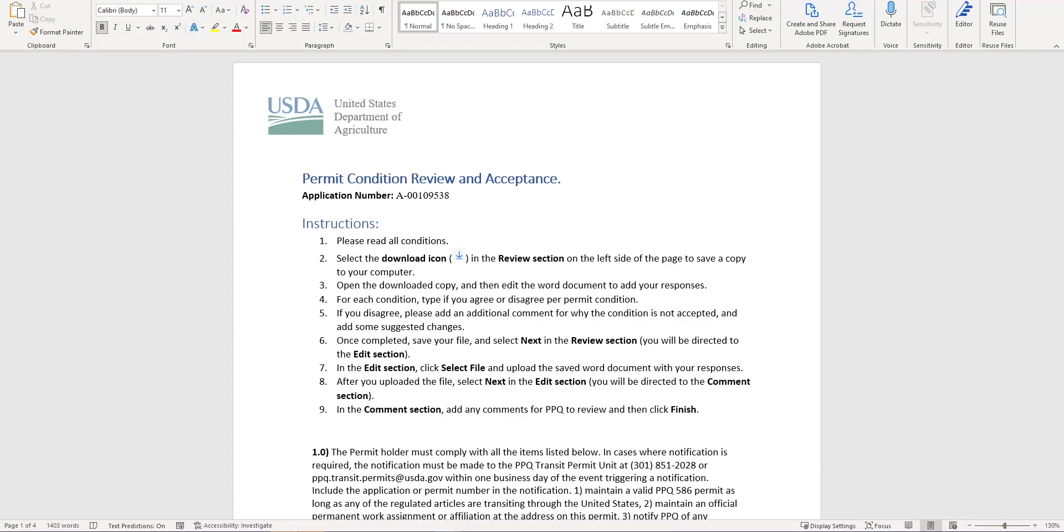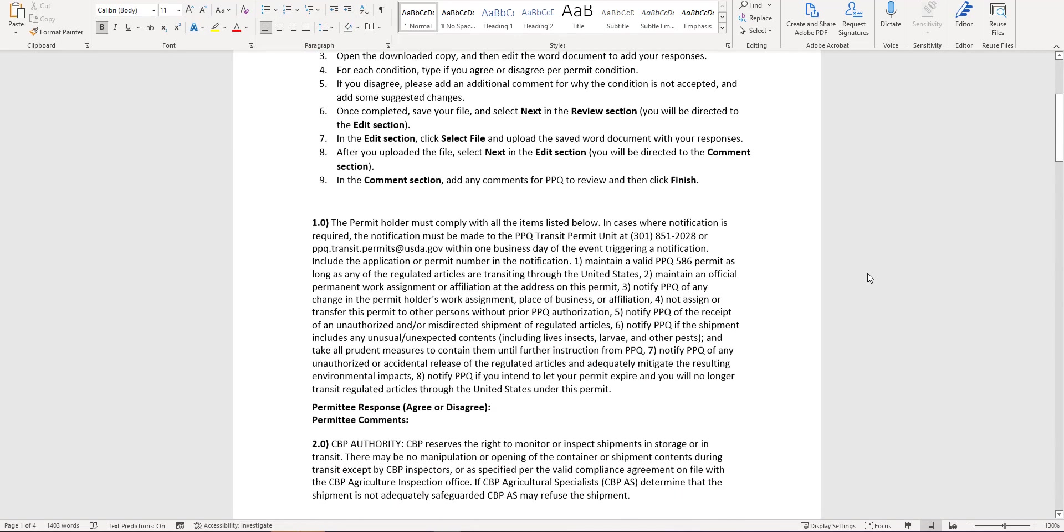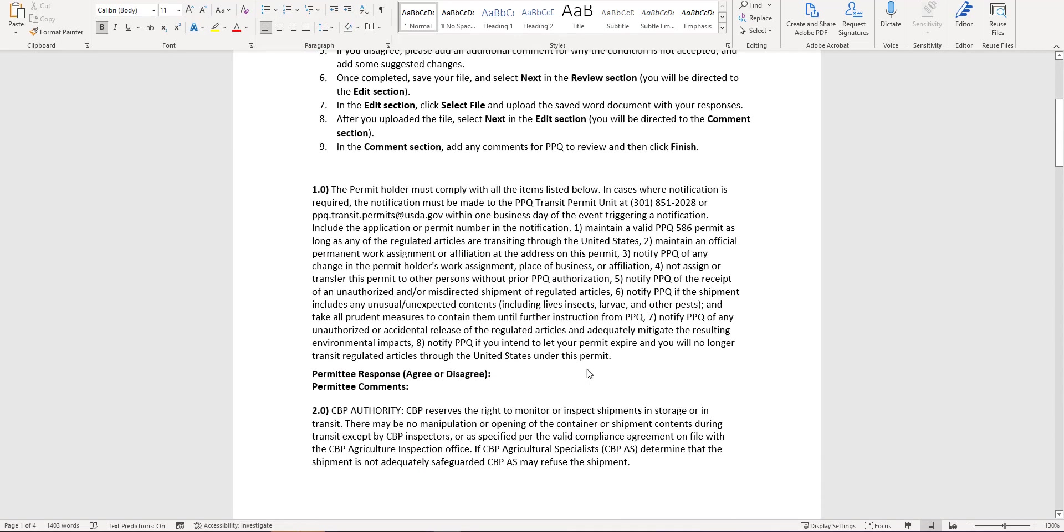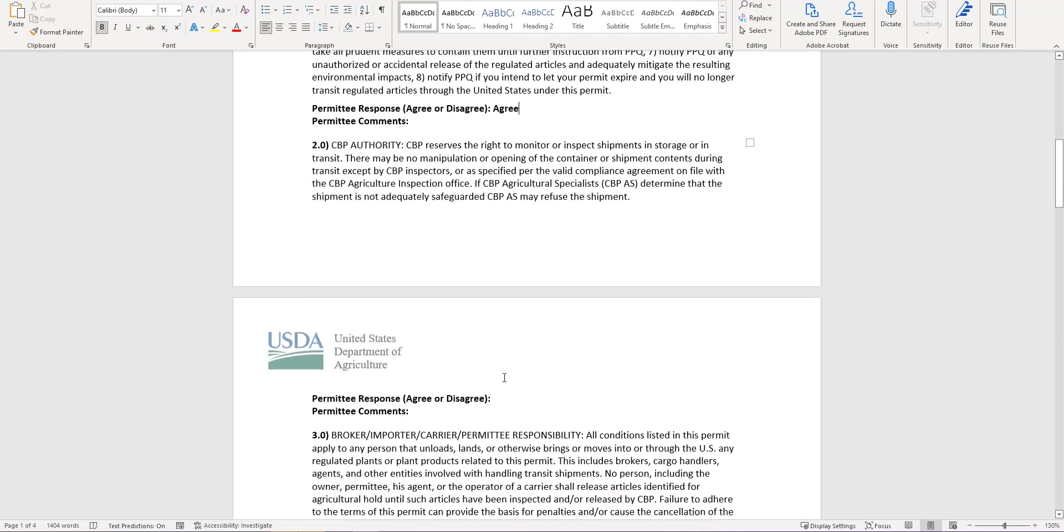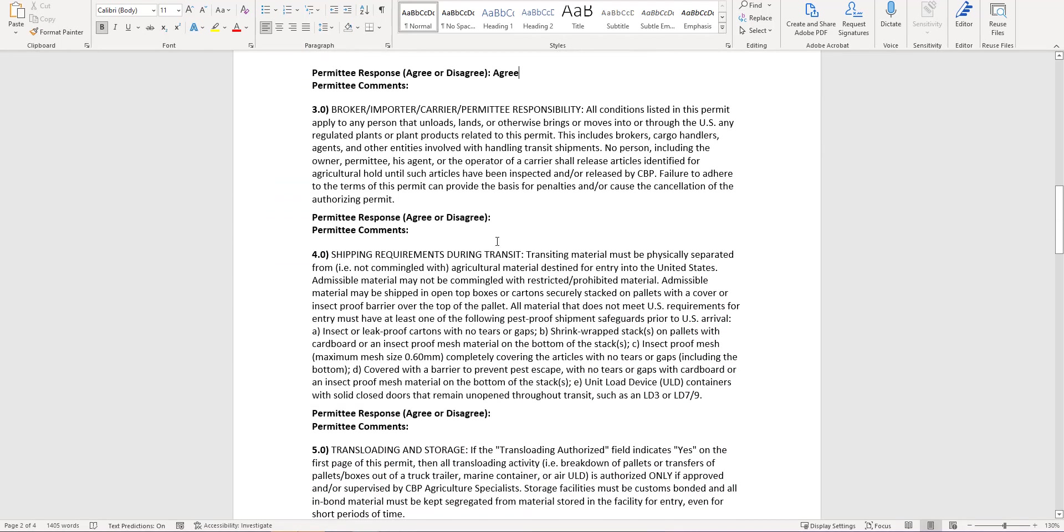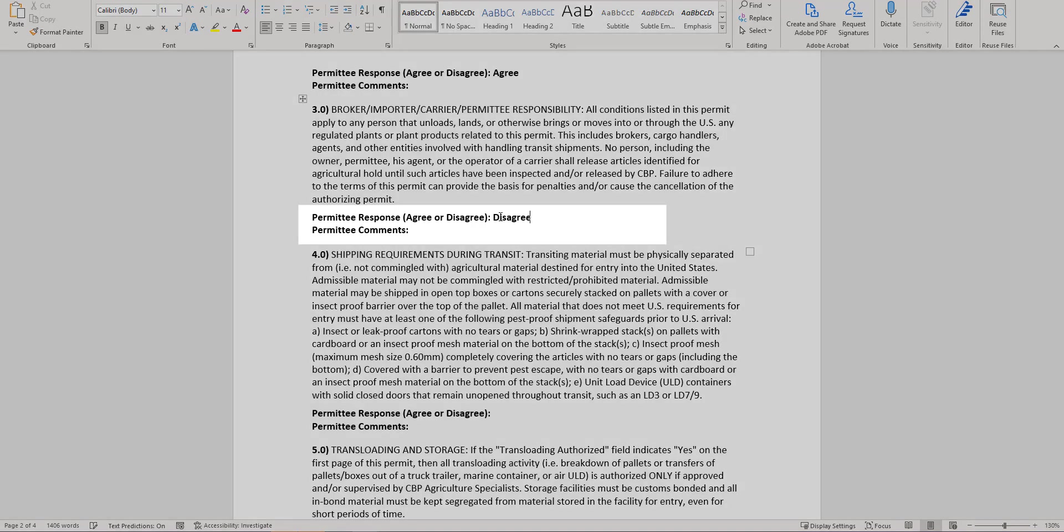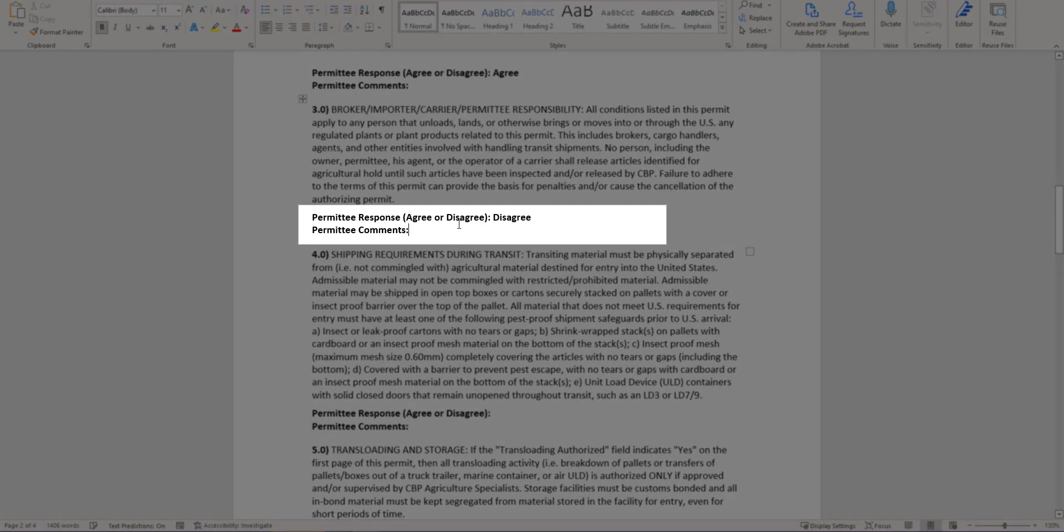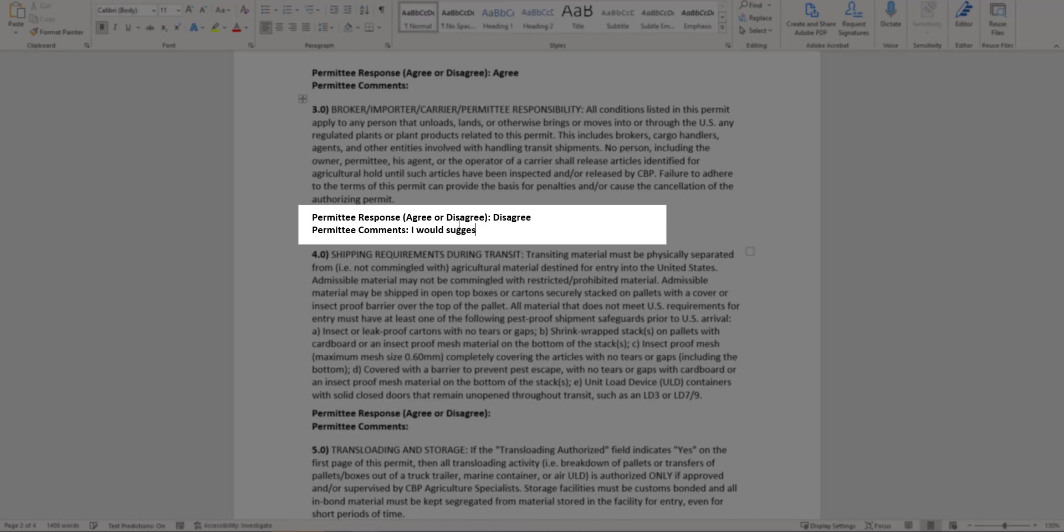Once the copy is downloaded read through each one of the conditions and then edit the word document and add your responses. Agree or disagree with each condition. If you disagree please add an explanation or some suggested changes.